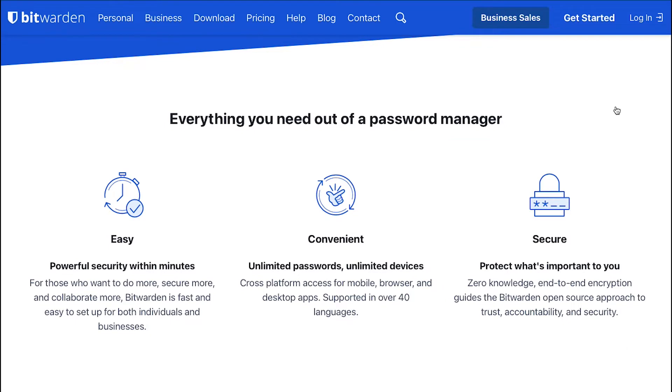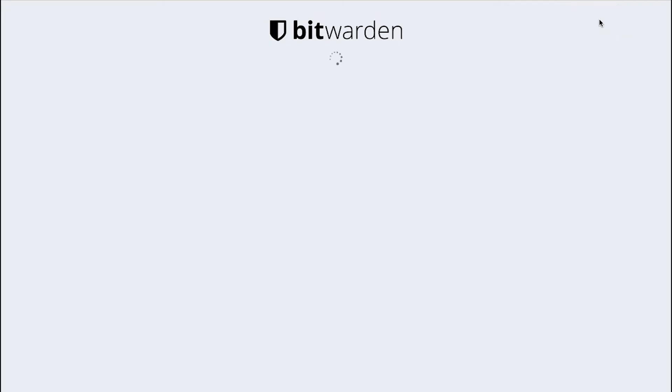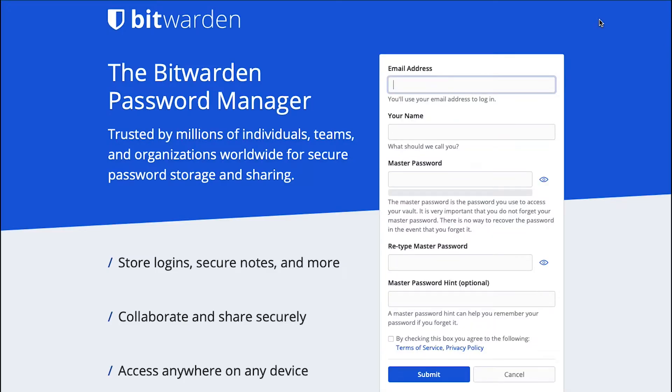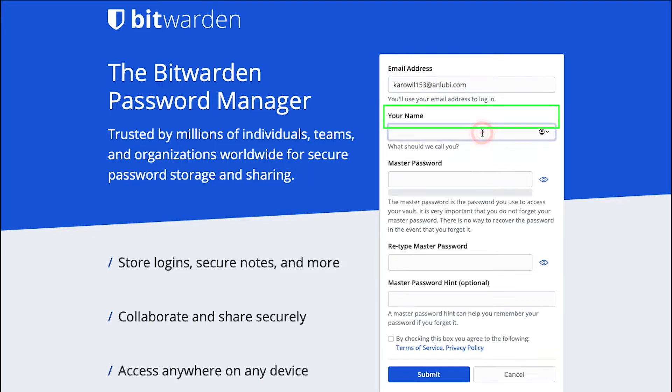Now let's get started. To create an account, click on the Get Started button on the top right corner. You will be redirected to the sign up page. Here enter your email address. Enter your name here.